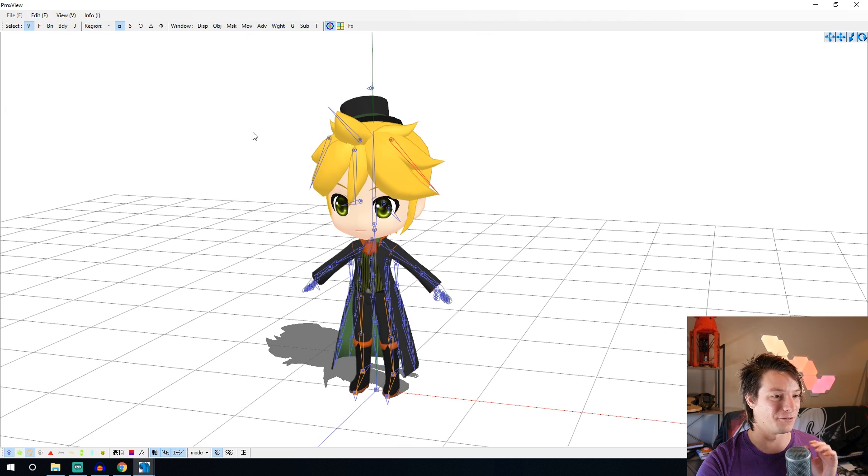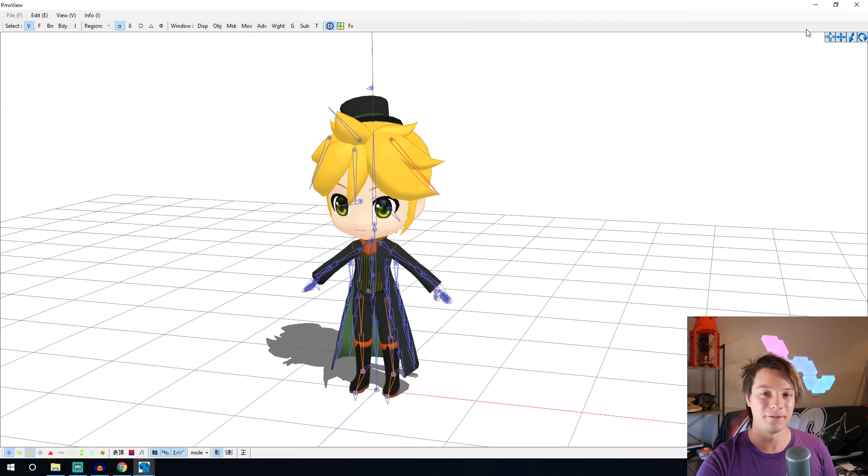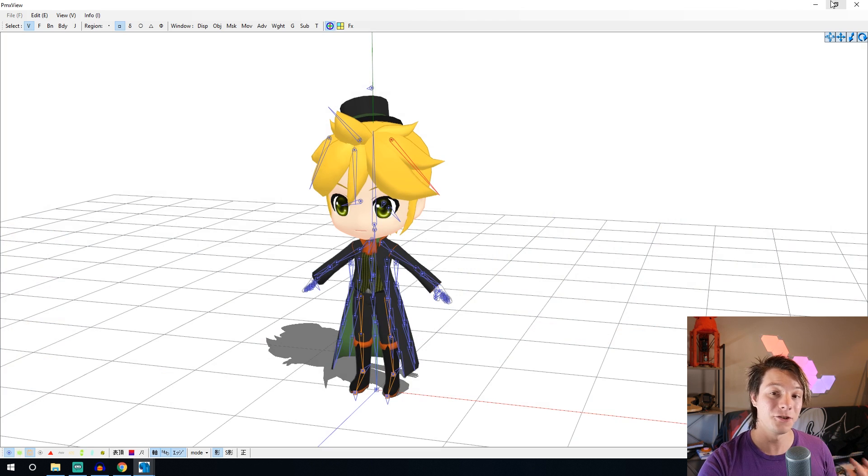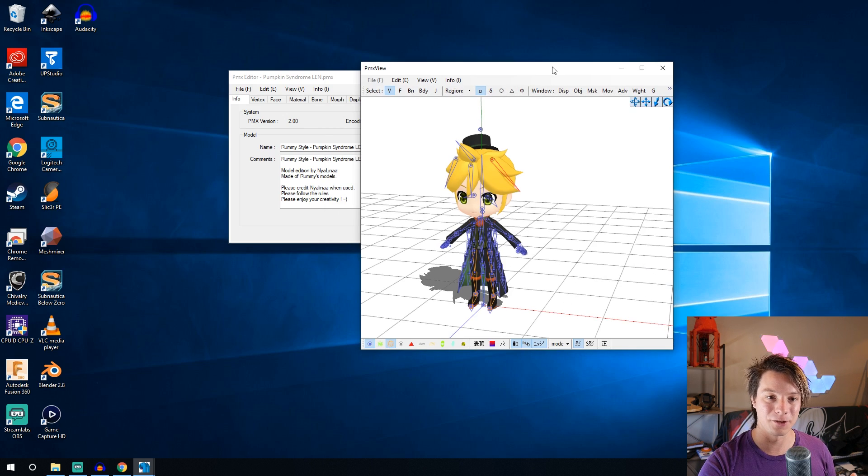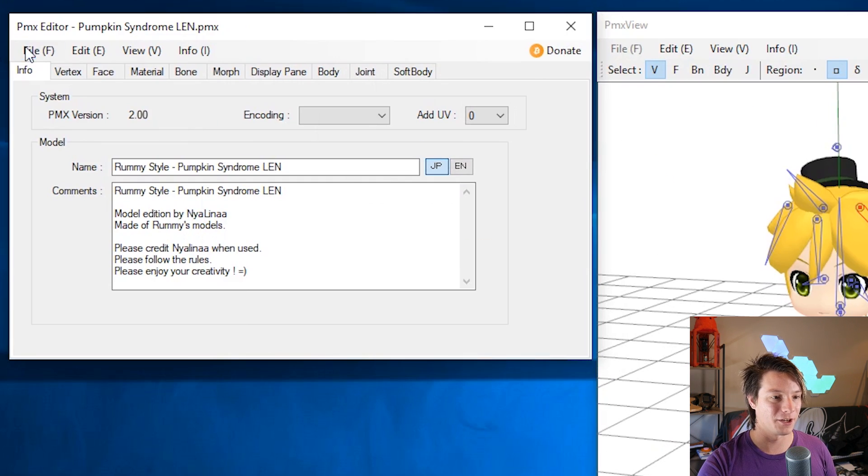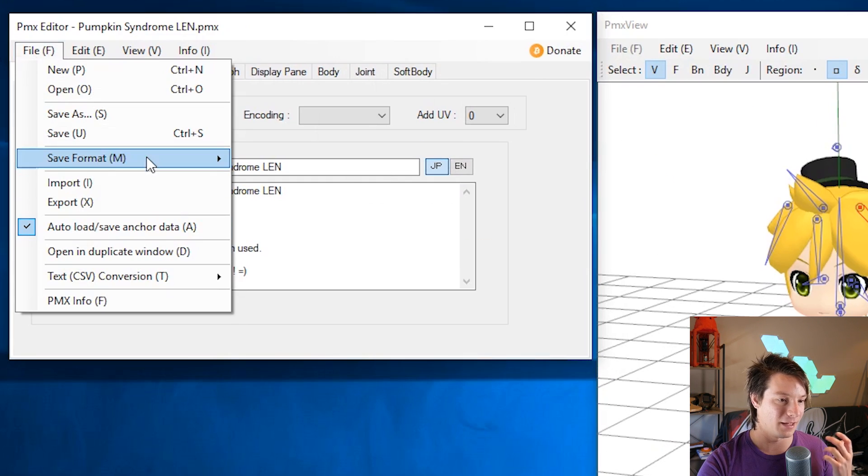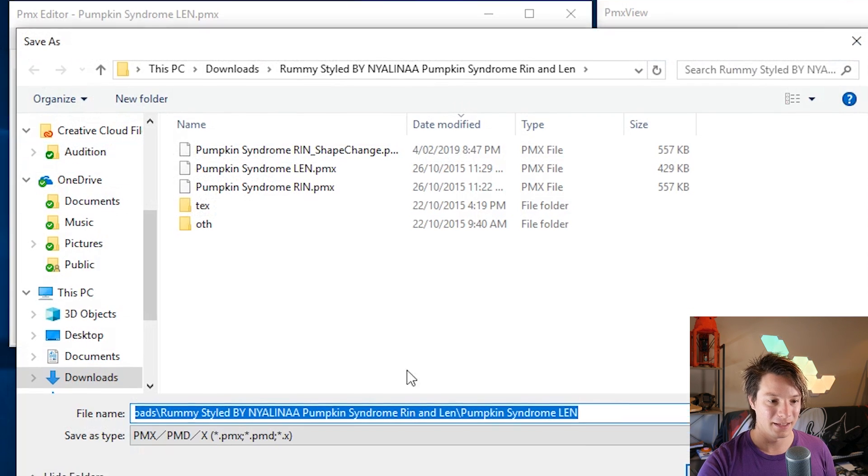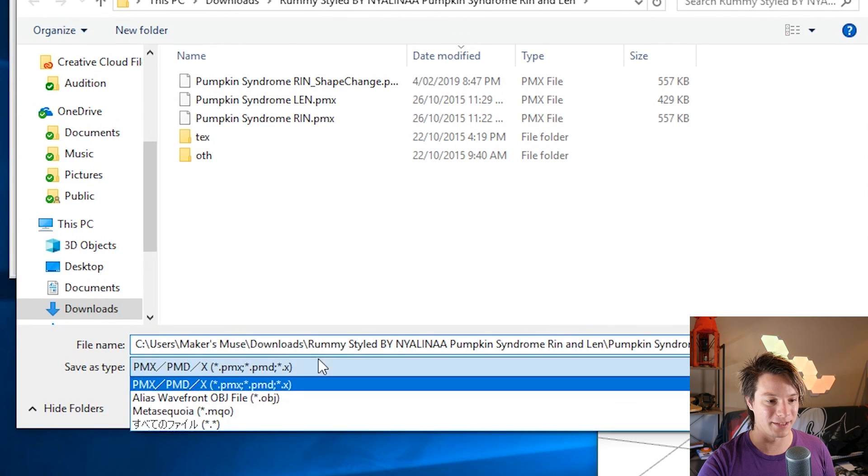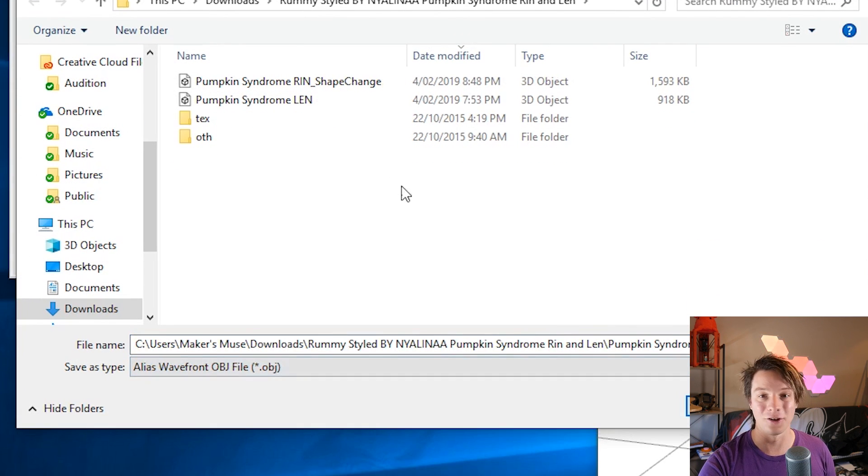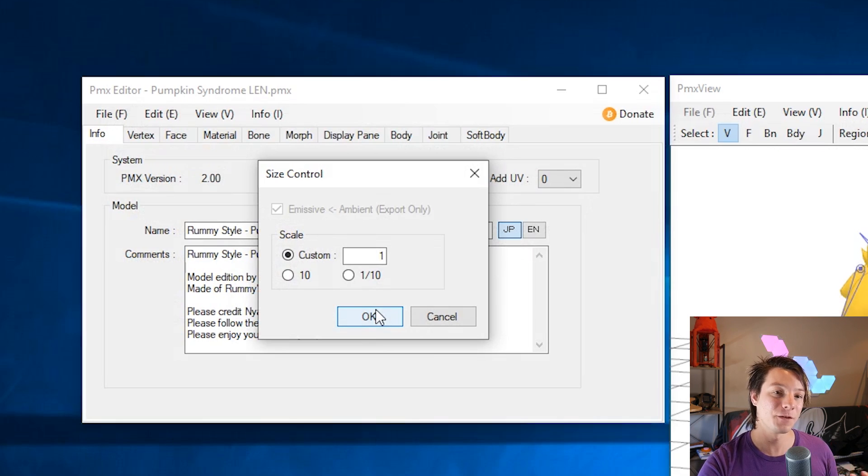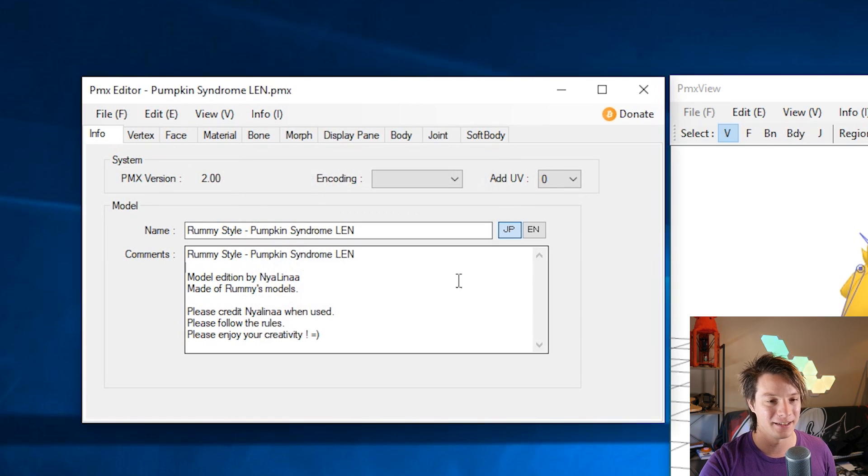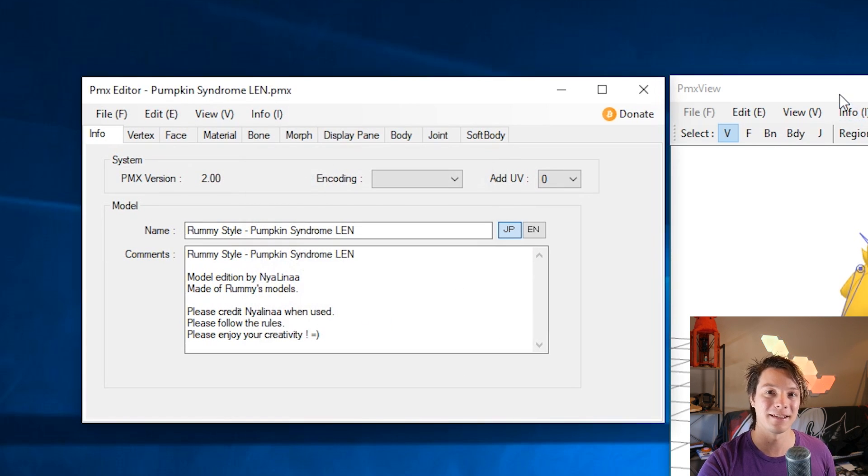So to actually get this 3D printable we need to first export it as an OBJ. So to do that I'm just going to shrink this window down again. We just go to file, export and we're going to export this drop down as an OBJ. It gives you the option for size control, don't worry about that we'll be scaling it later. So just okay and now we're done with PMX editor we can close it.